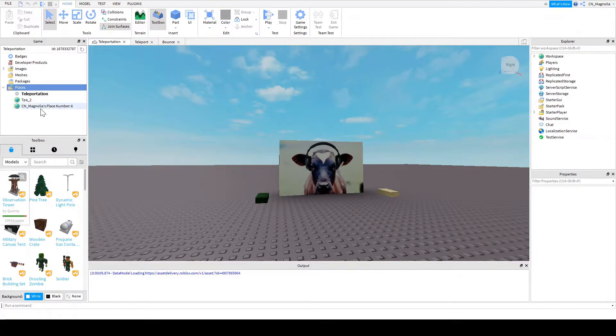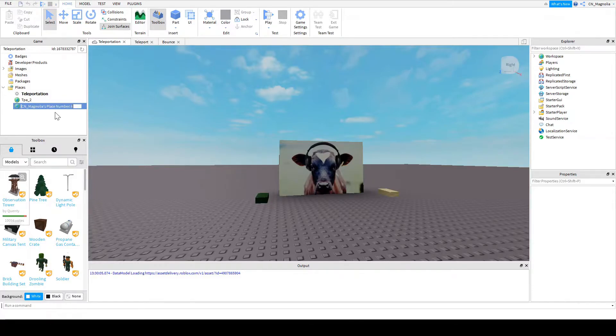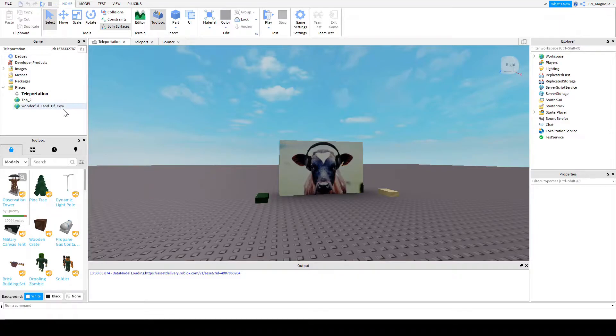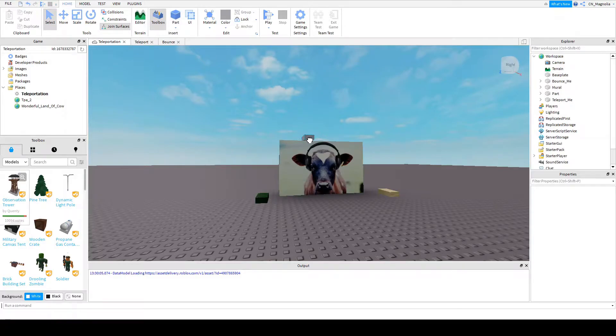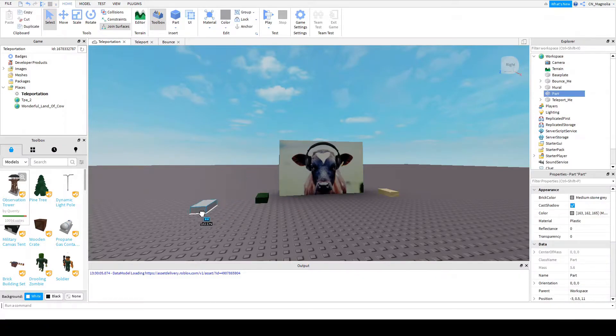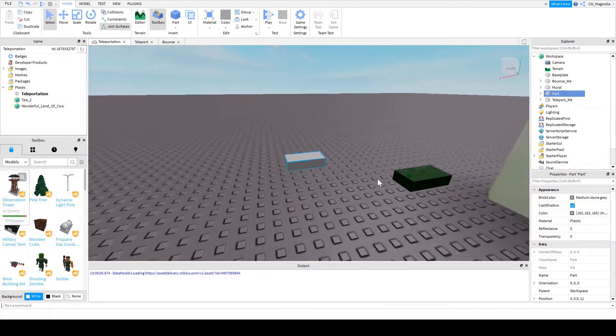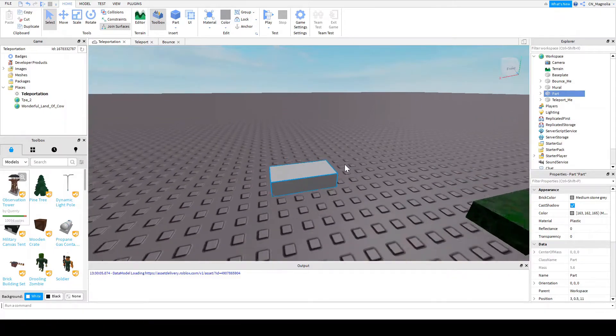Then you can rename this. I do suggest you rename this. Let's name it wonderful land of cow. Now there we go. We're going to go into a menu to create a new part. We're going to go and write the scripts for this.